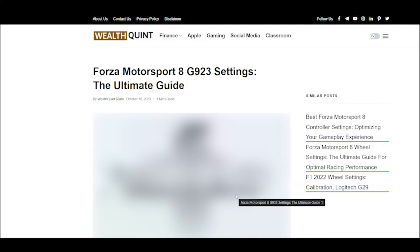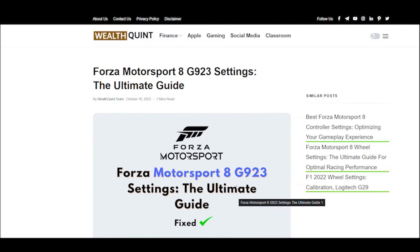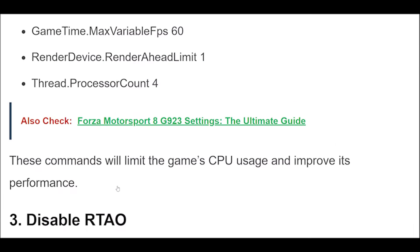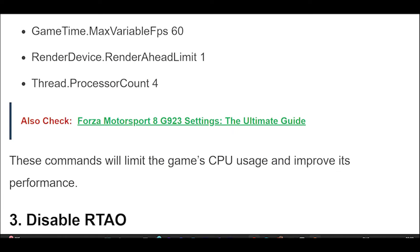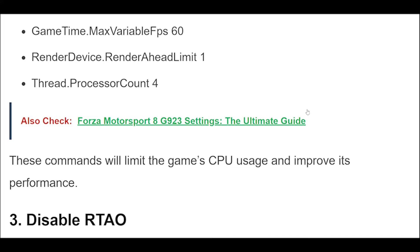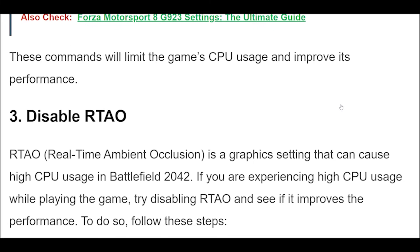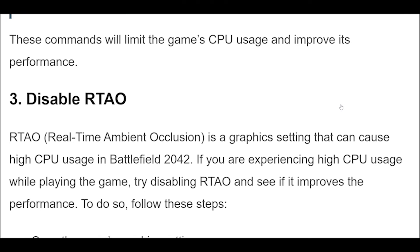RTAO, Real-Time Ambient Occlusion, is a graphics setting that can cause high CPU usage in Battlefield 2042. If you are experiencing high CPU usage while playing the game, try disabling RTAO and see if it improves the performance.